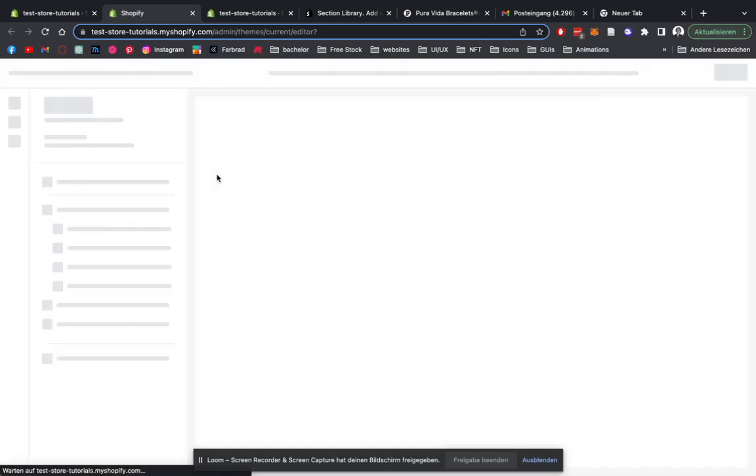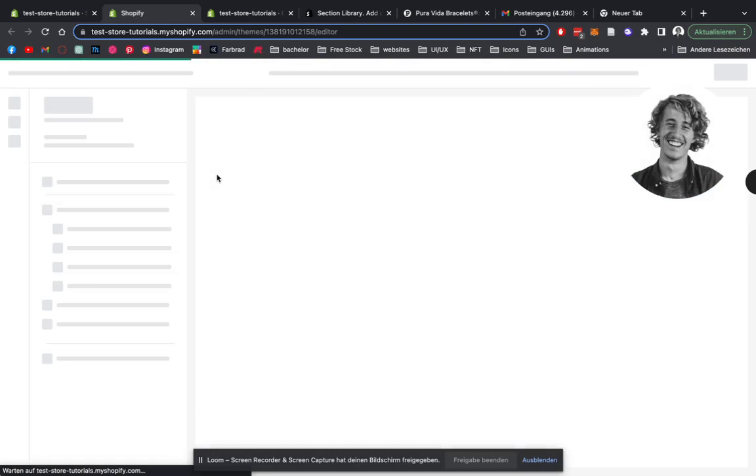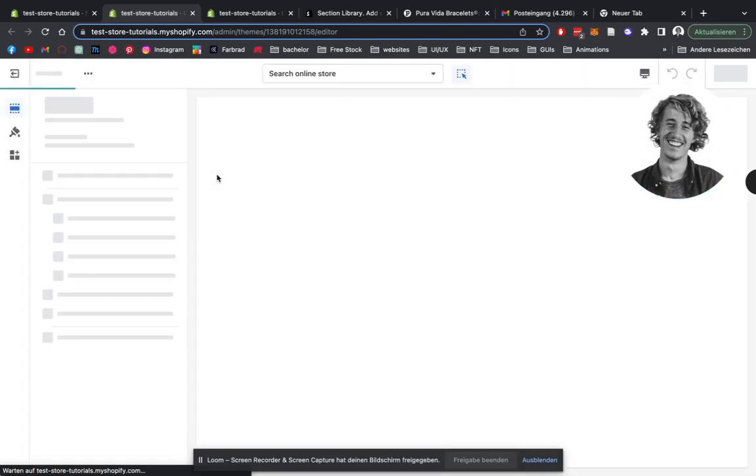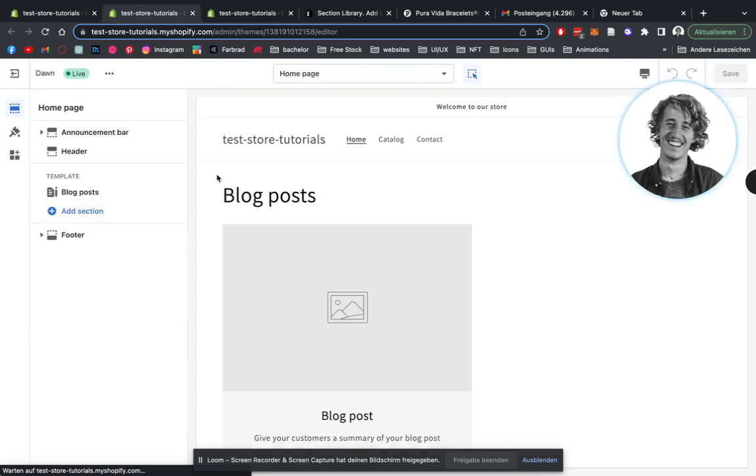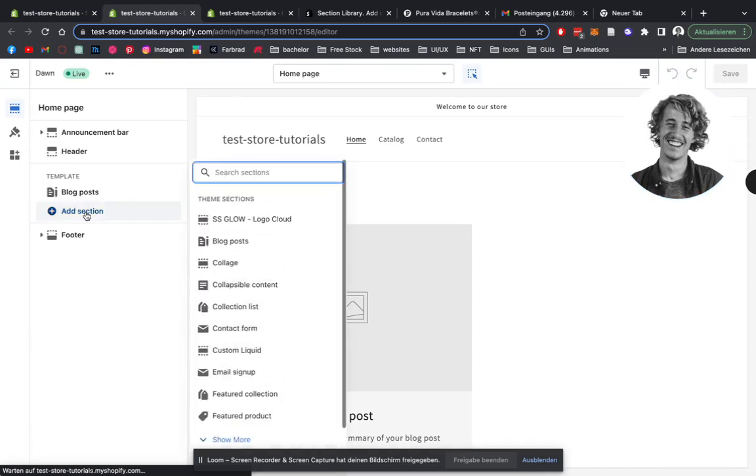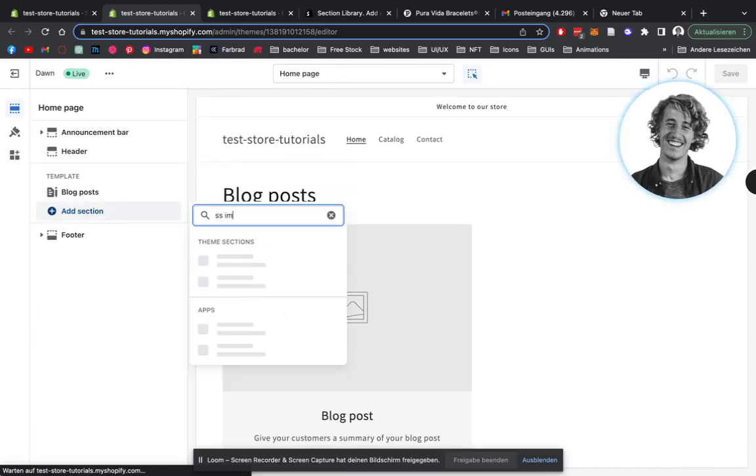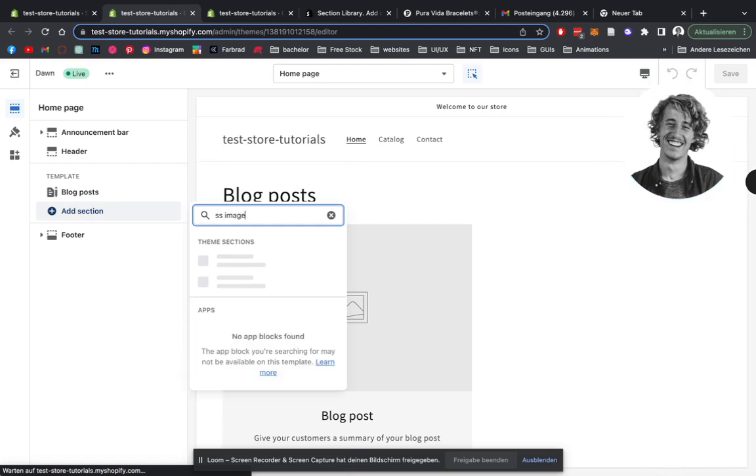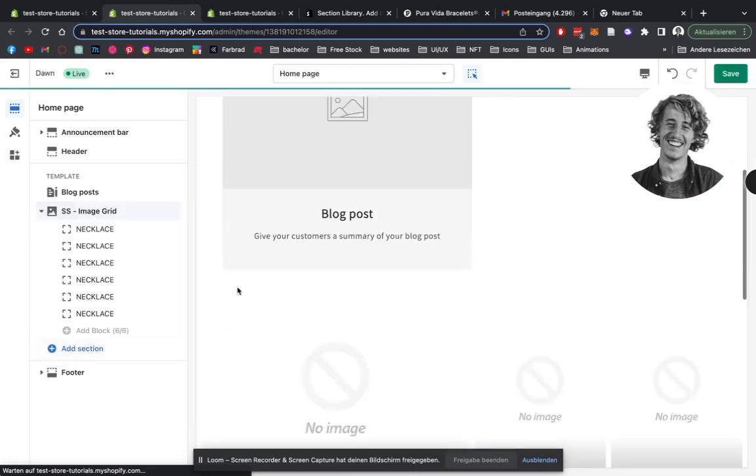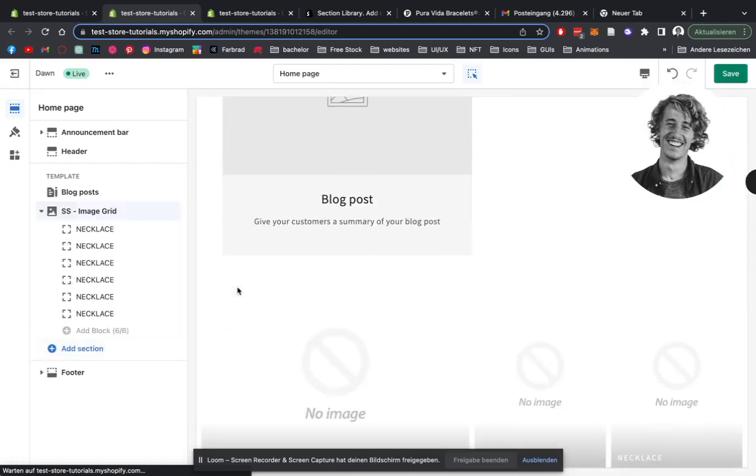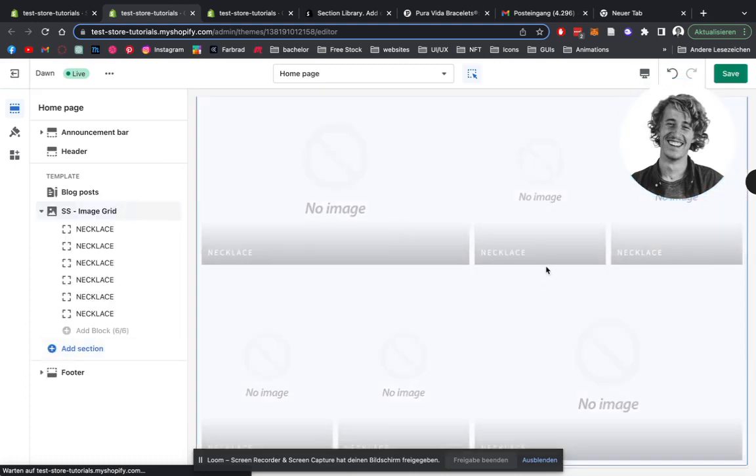Alrighty, loading up. So the first step is going to be that we actually add the section itself. So to find that, you're going to type in SS for section store and then we're going to look for the image grid. Exactly, there we have it. And there it is.